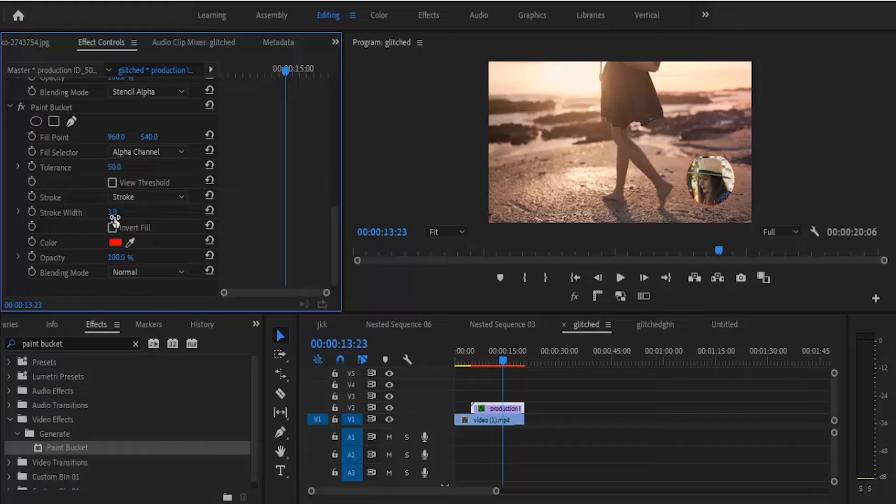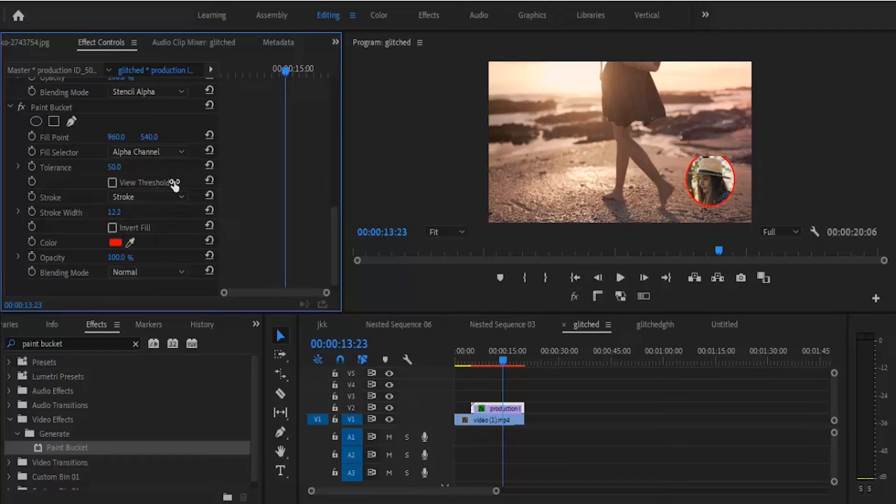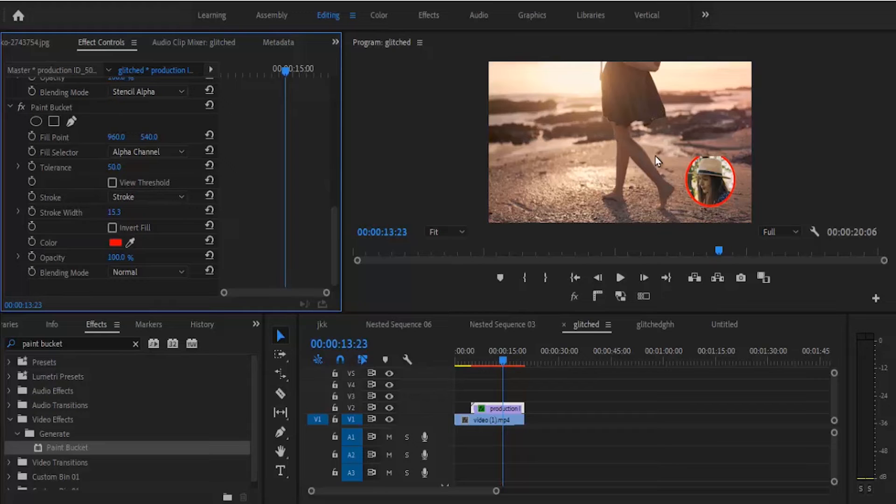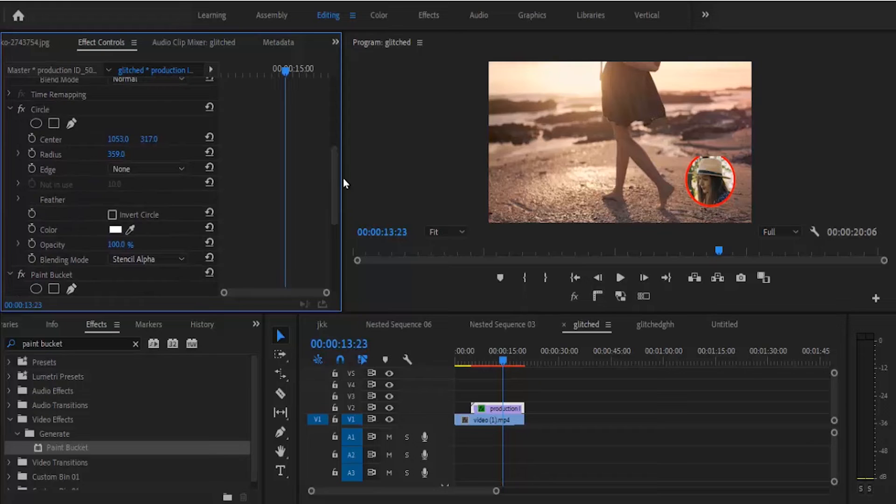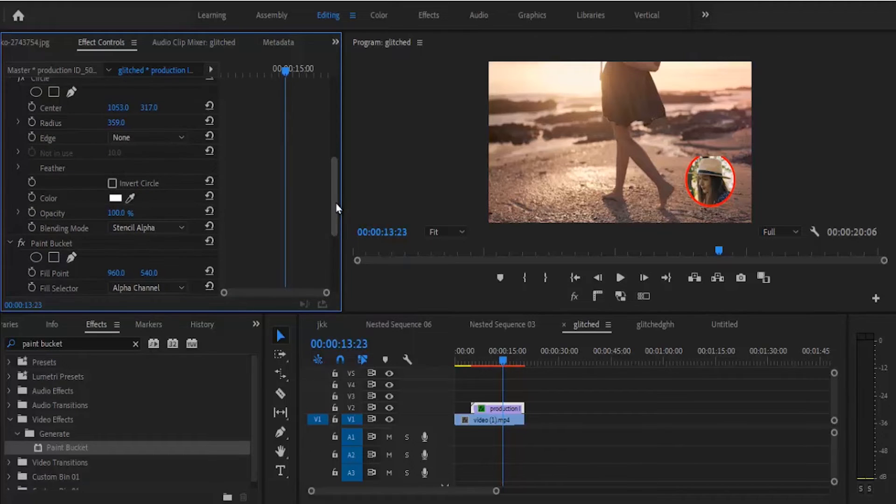Now you can increase the stroke width to whatever size you want it to be. I'm seeing that the top of my stroke here is blank, so I'm going to go back to my circle and adjust the position.